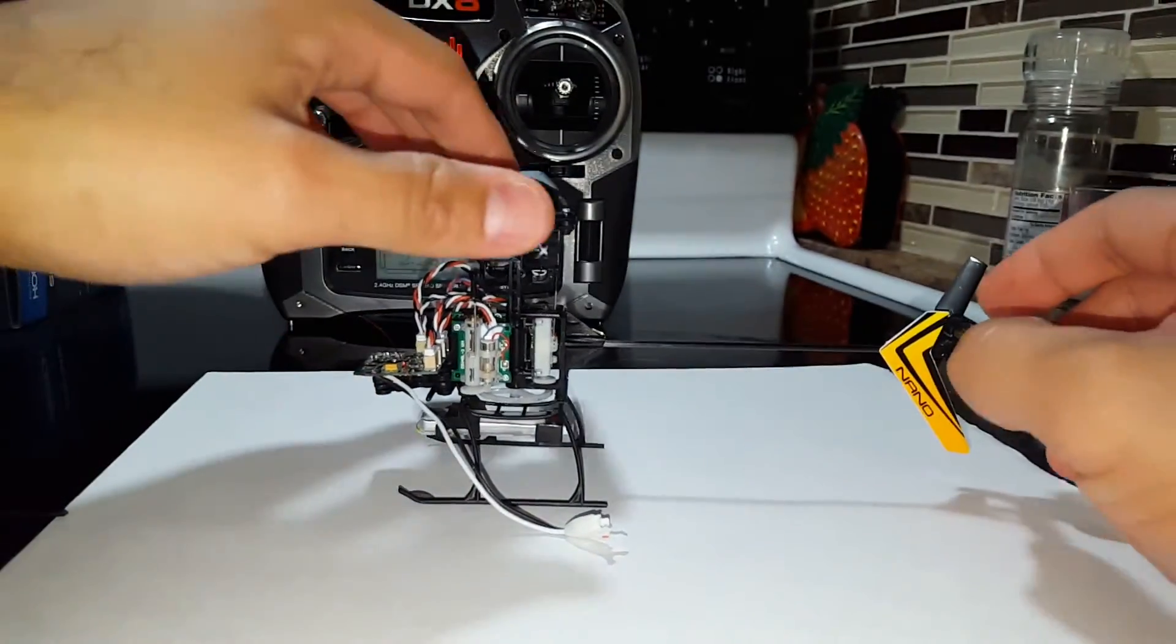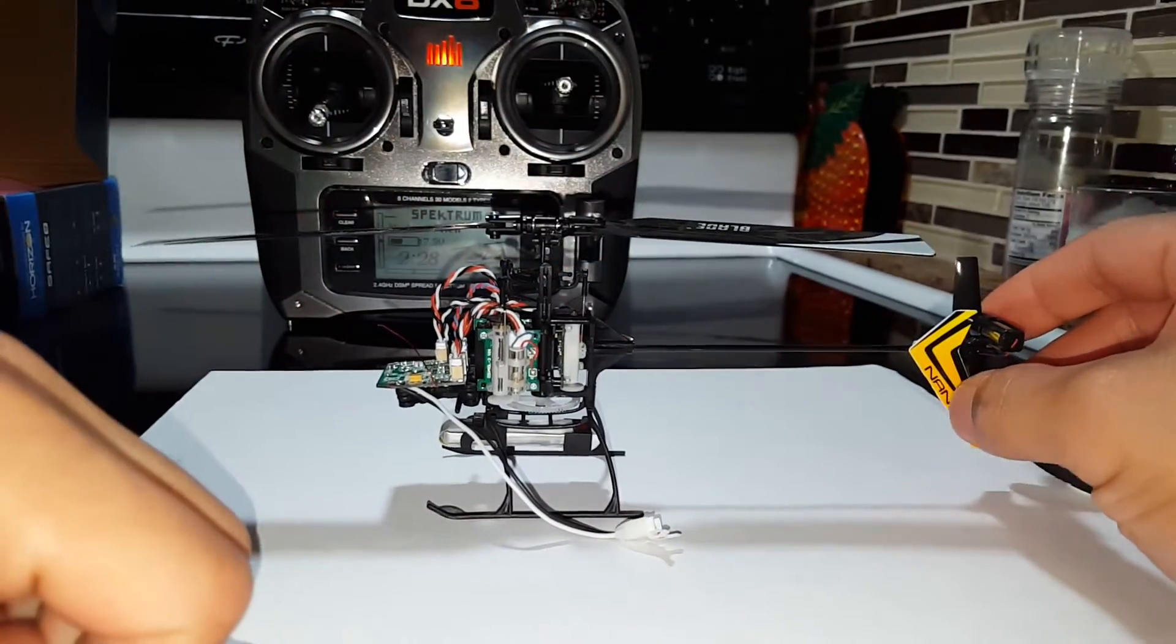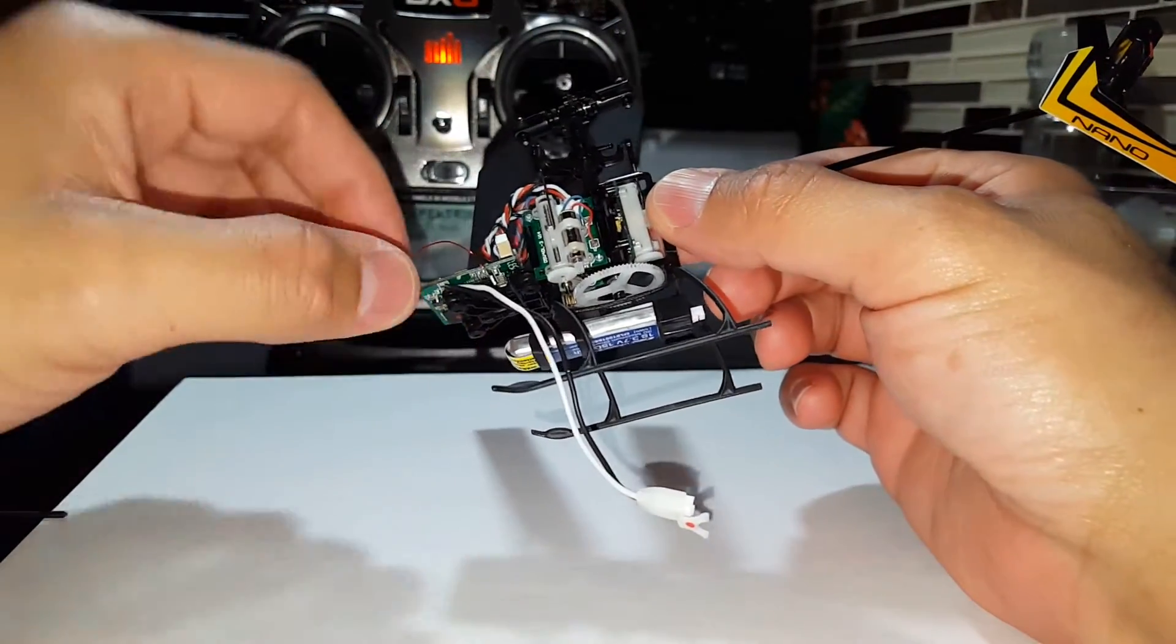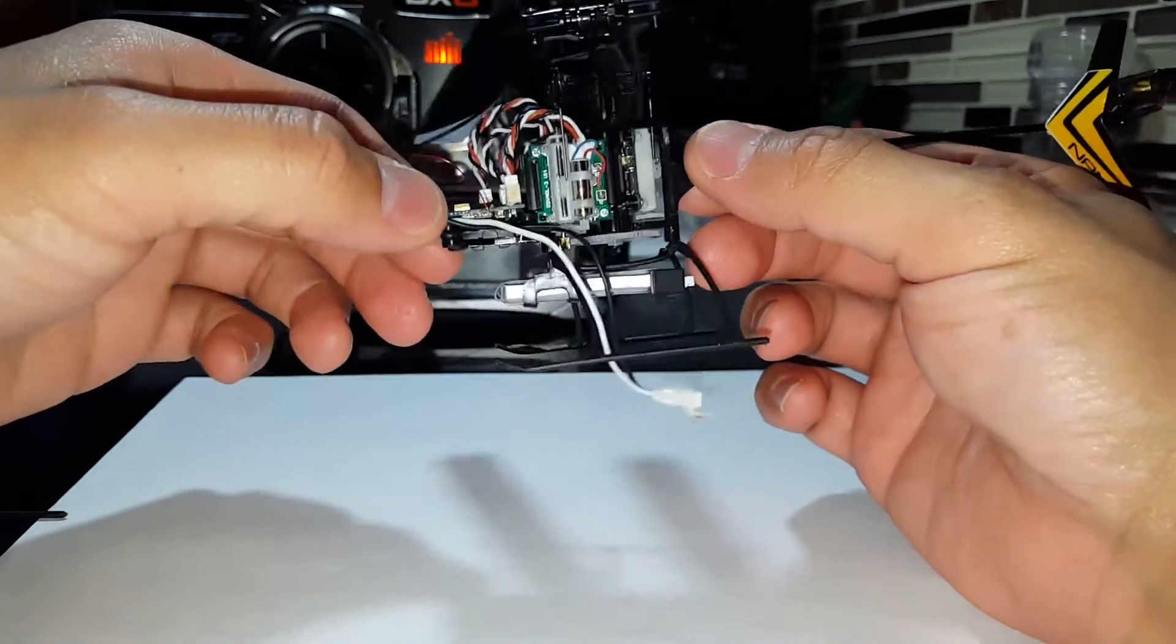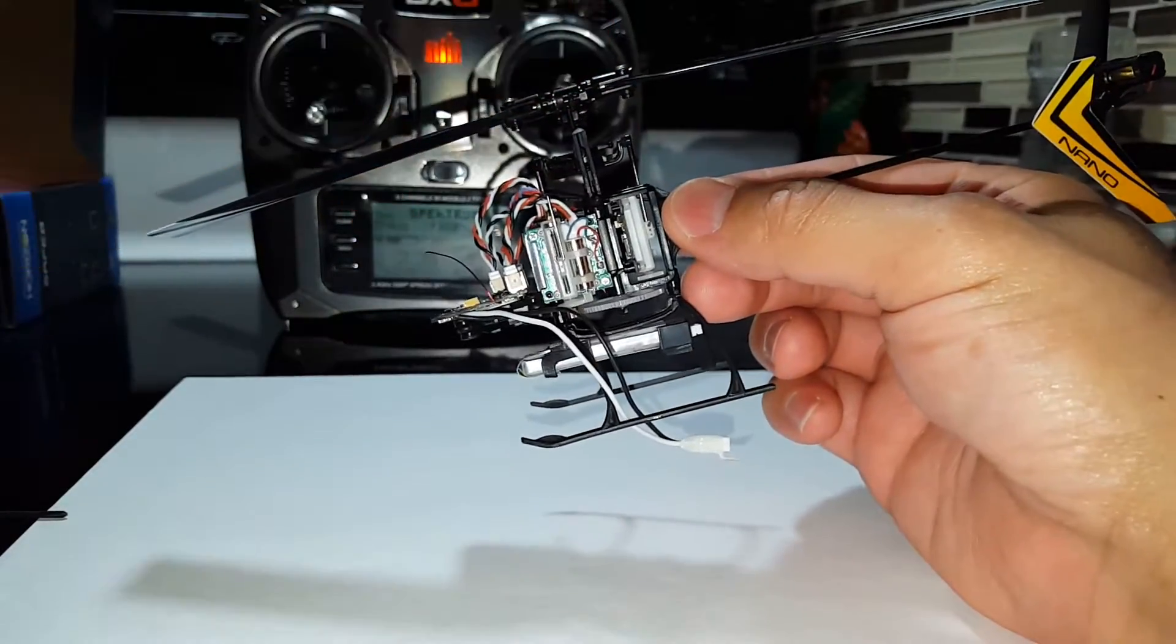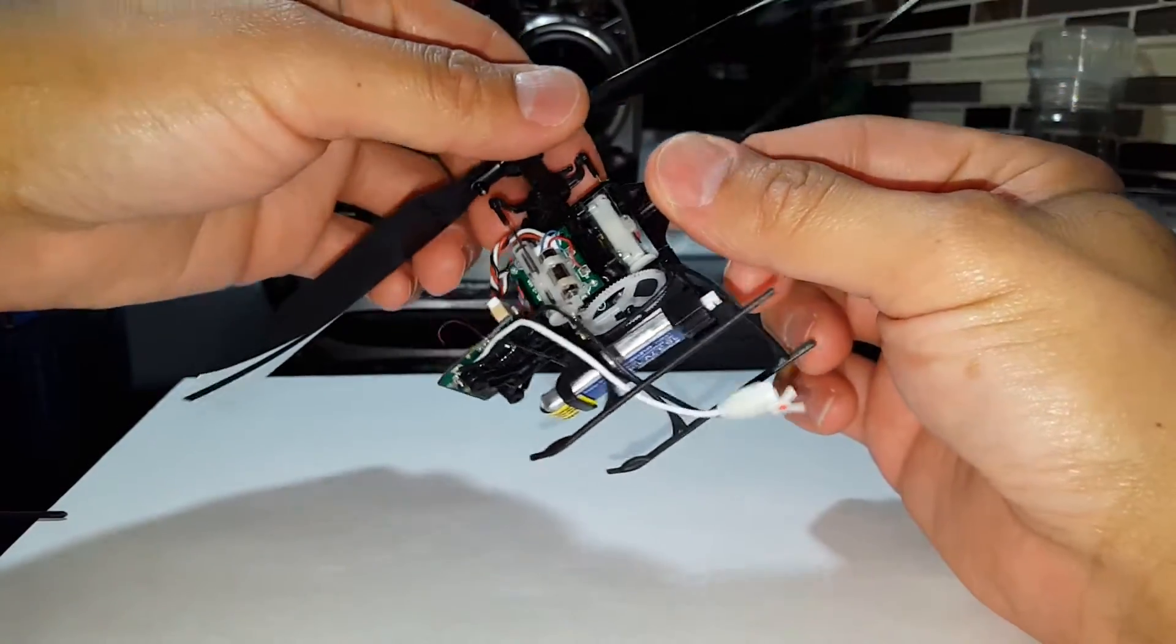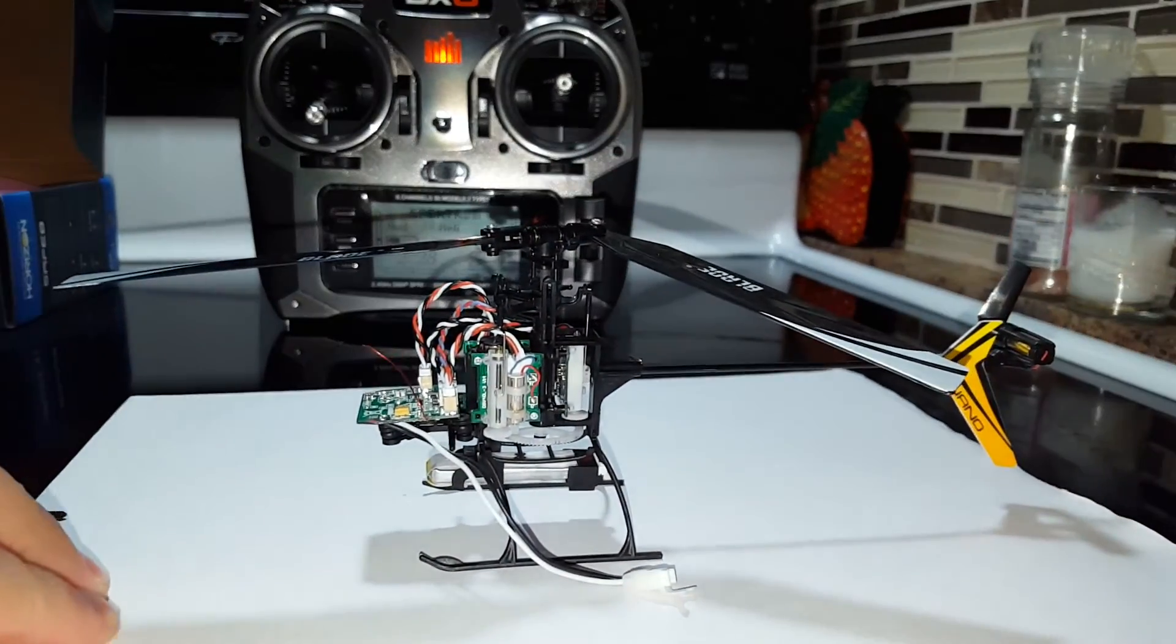So it feels like maybe a batch of these are bad or something. I don't know, whatever that means. Because I've seen a lot of Nano QX videos online, and a lot of people are having success with this helicopter. But as for me, I haven't really had much luck. So anyhow, again, thanks for watching. Bye.